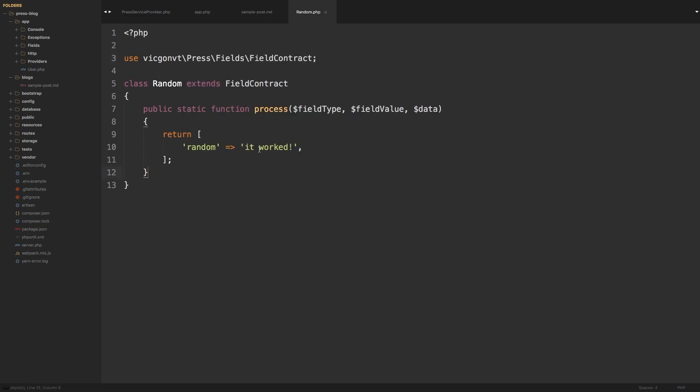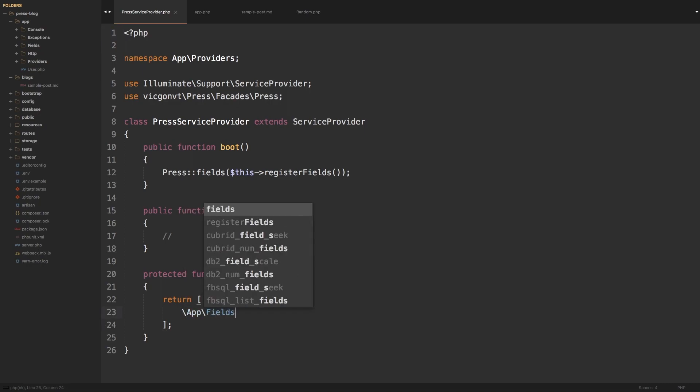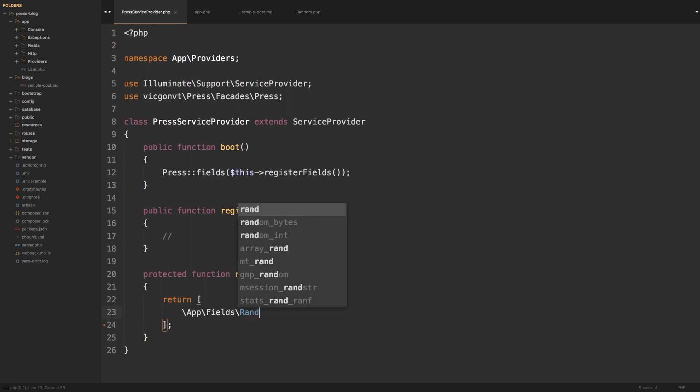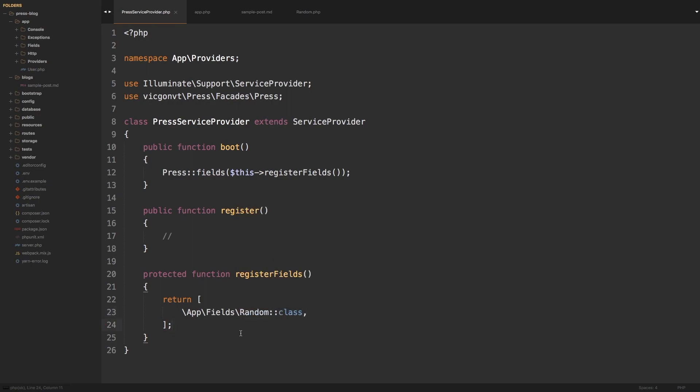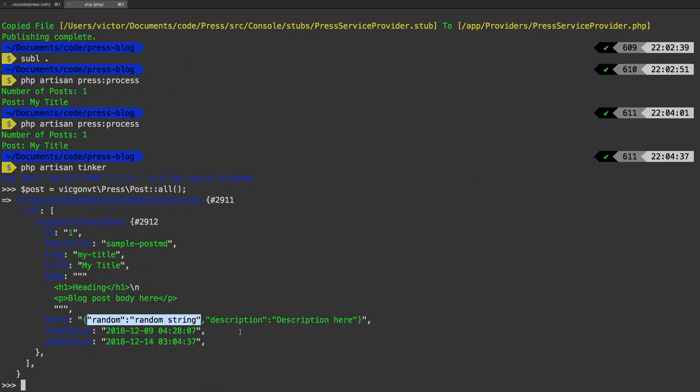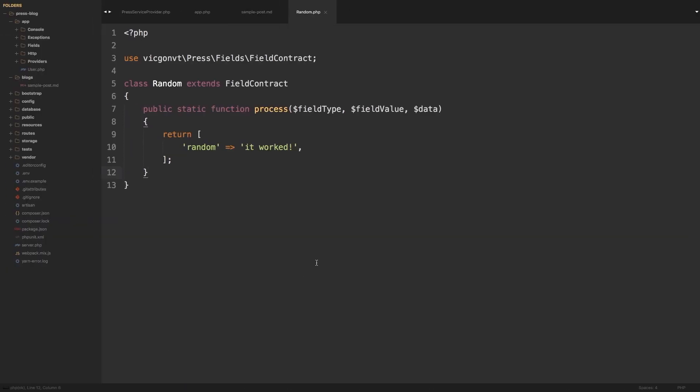We have our new custom field, so now we need to register it with the service provider. Right here we're going to add App\Fields\Random class to the list of available fields to be registered. Let's give that a shot. Exit out, let's run press process. It says that App\Fields\Random does not exist. Let's check it out.